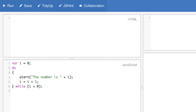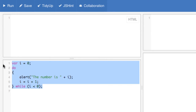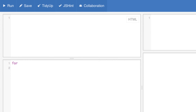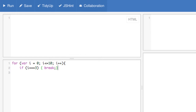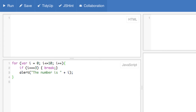There are two special statements that can be used inside loops: break and continue. The break statement will break the loop and continue executing the code that follows after the loop. Here's an example. Once i reaches the number 3, the loop will break.